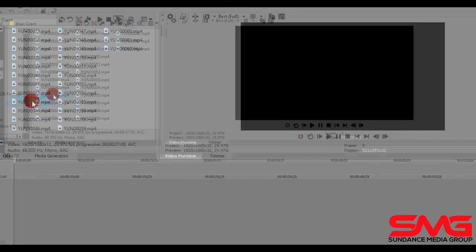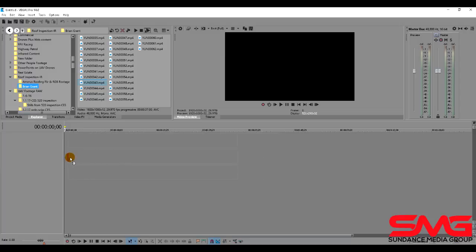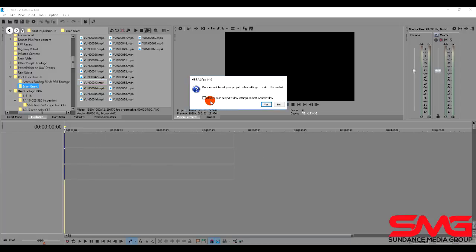We're going to click and drag that footage down to the timeline. We can put it anywhere we'd like to put it. I'm just going to butt it up against the head of the timeline here. It's going to ask us if we want to match our project settings to match the media. We can say yes. I recommend you not choose the always based project video settings.